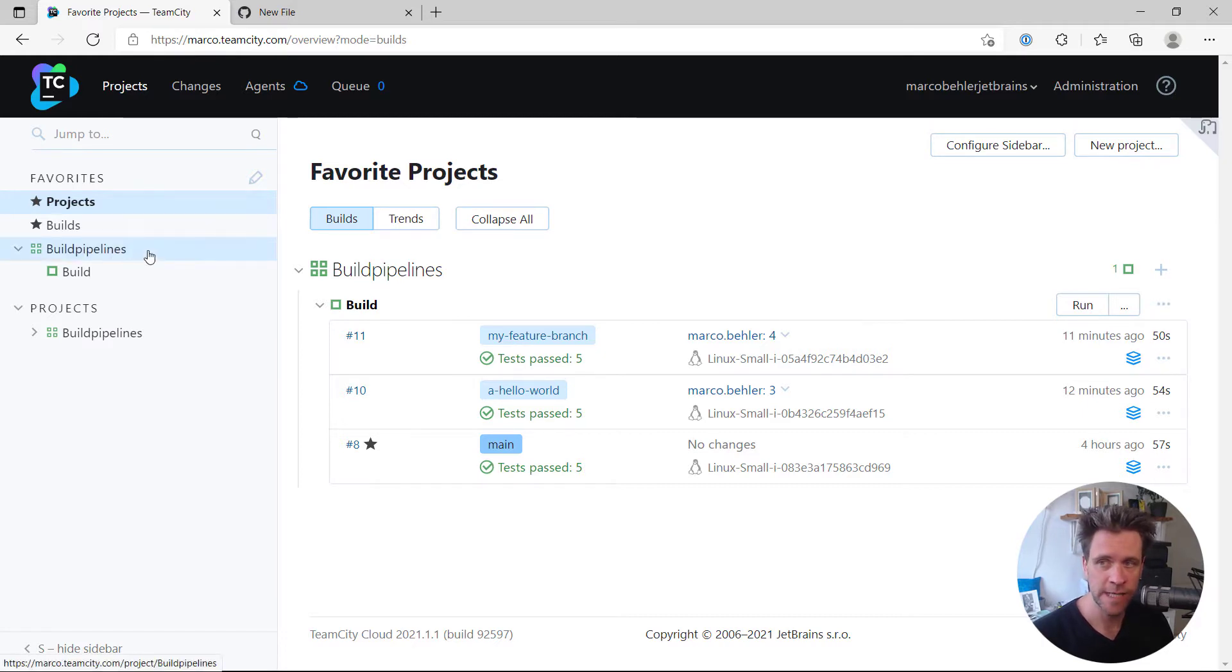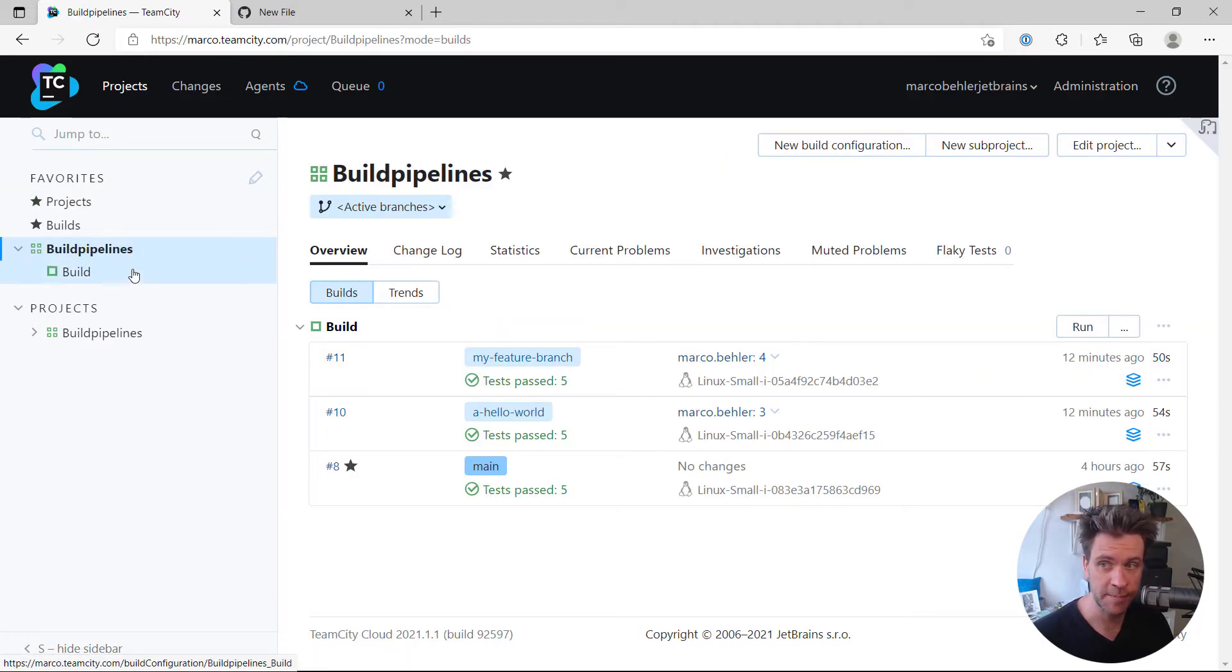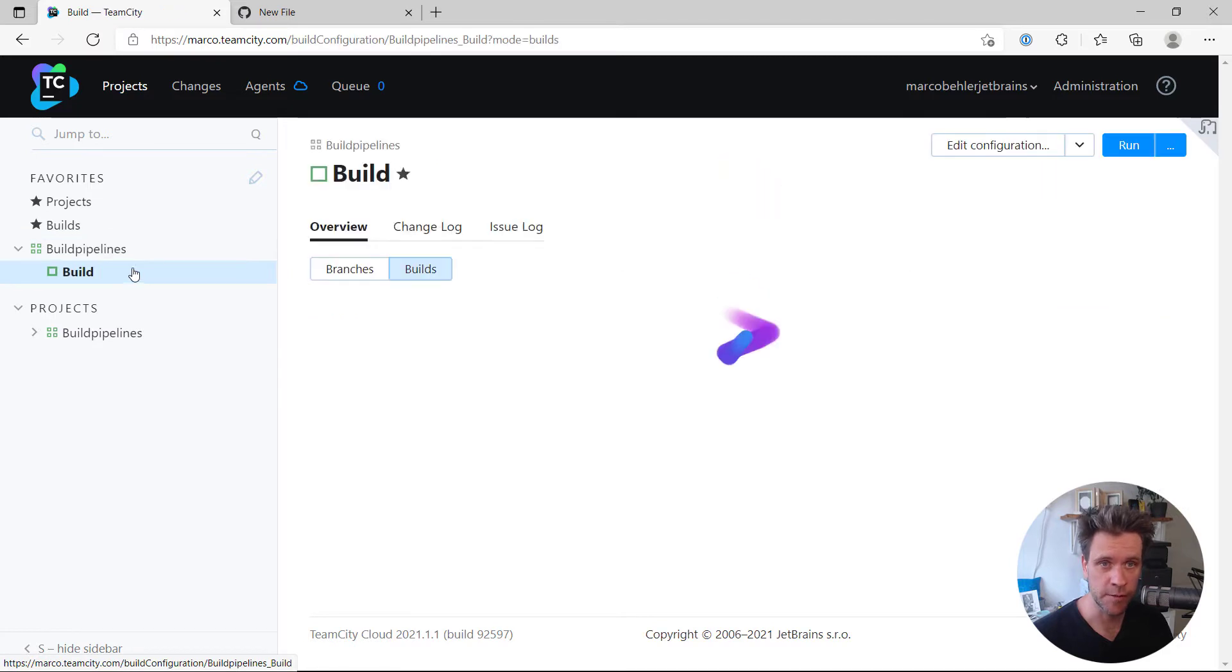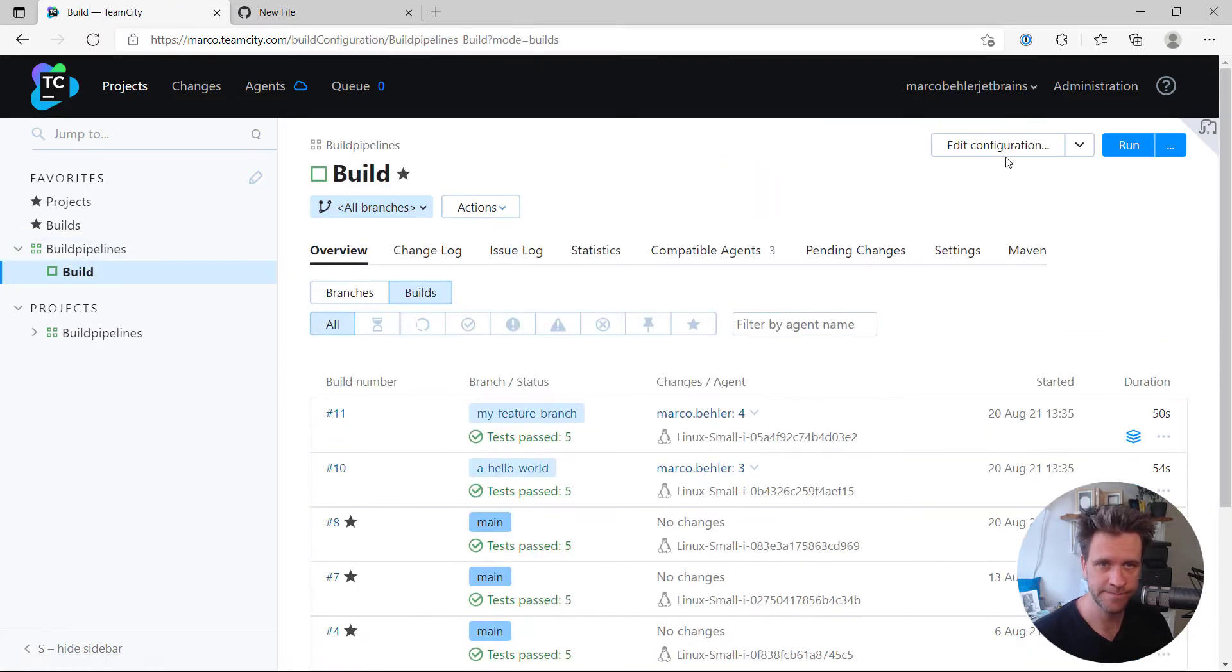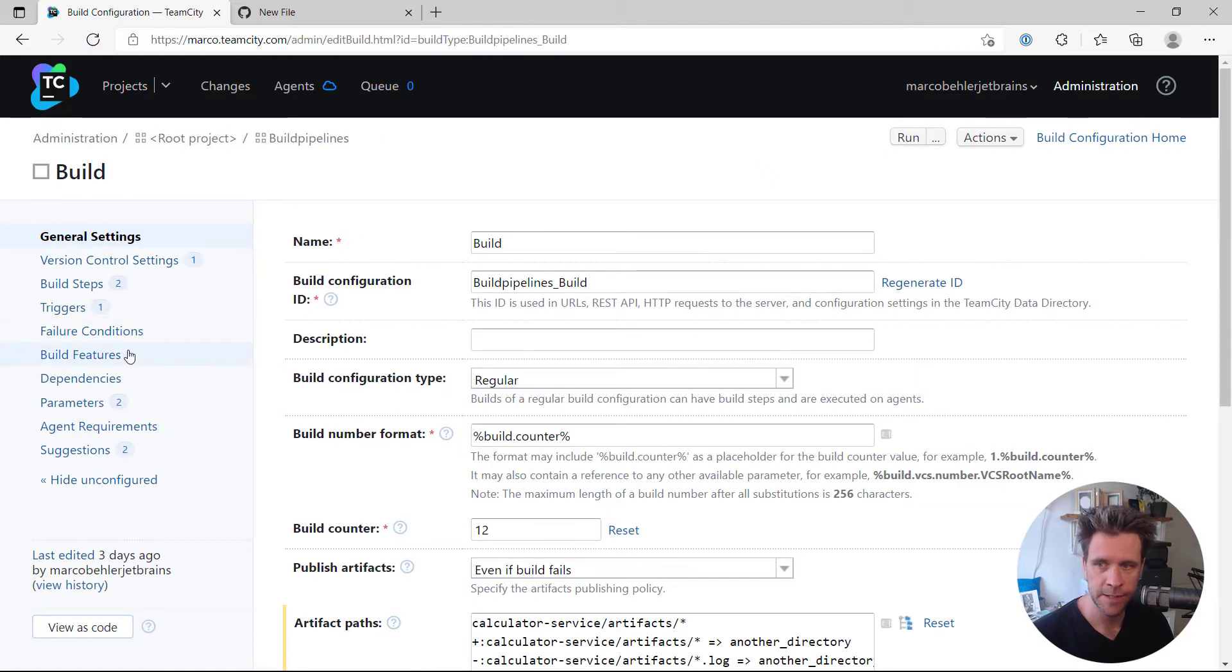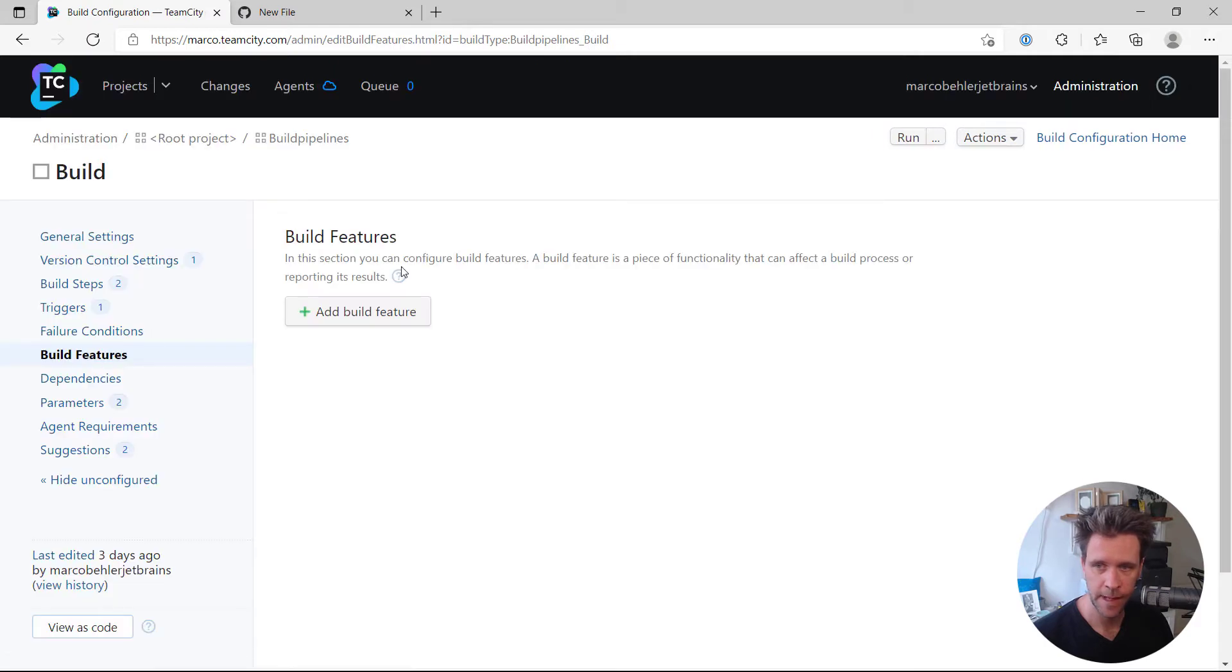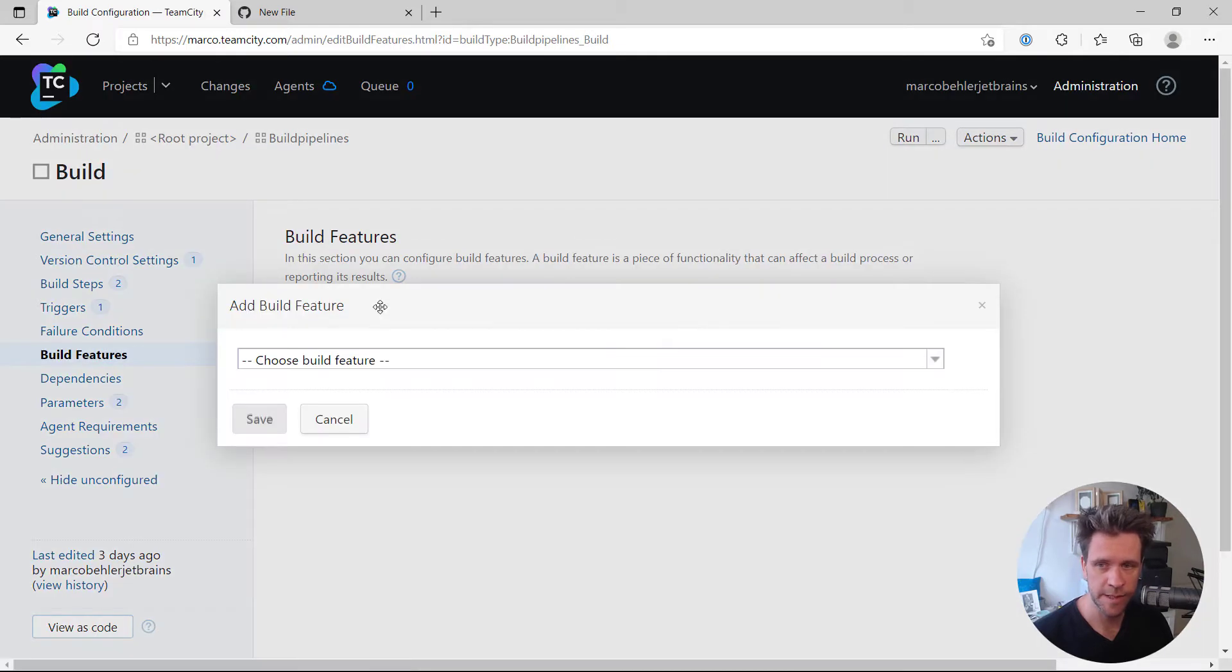First of all, don't edit your project but edit your build configuration. Then go to the build feature section here on the left, add a new build feature.